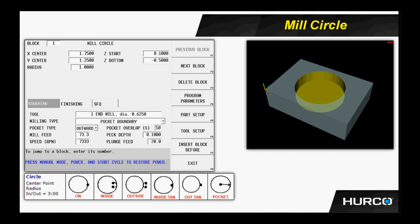The next field is radius. It wants to know what is the radius of the circle we're cutting. On the print that we're getting ready to program from, this value is given to us in a diameter value. This would be a good time to be able to input this value as a math function using the calculator keys on the control panel as we discussed before.